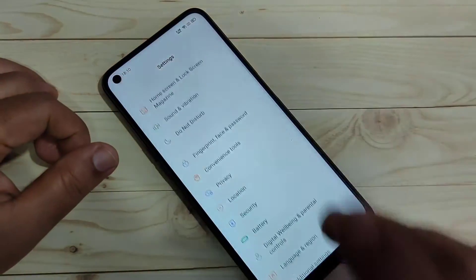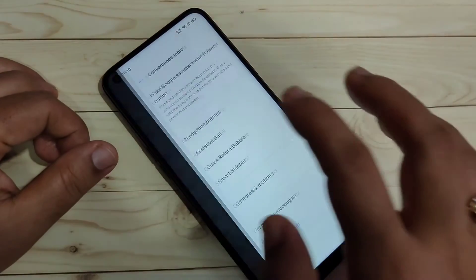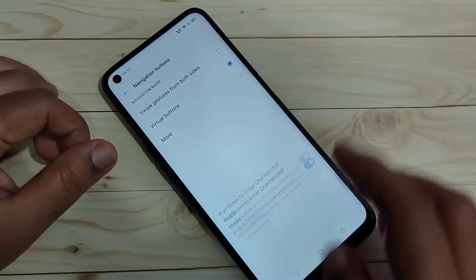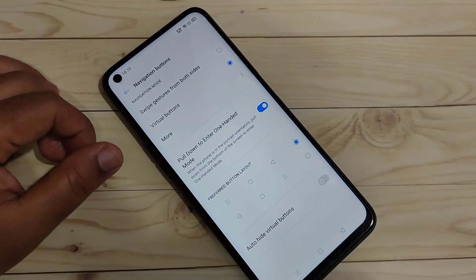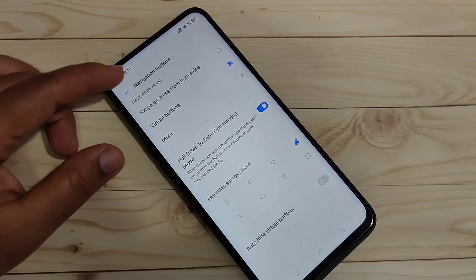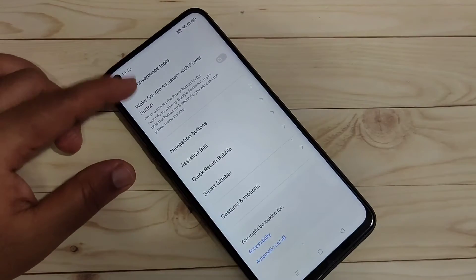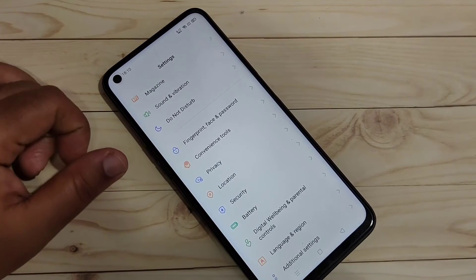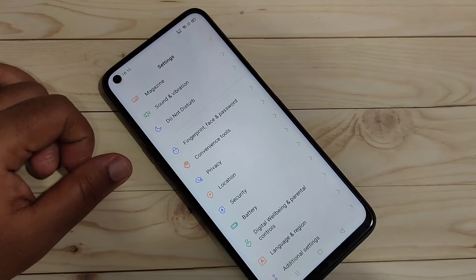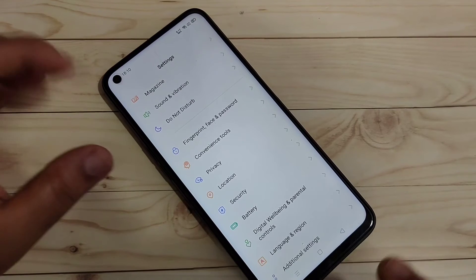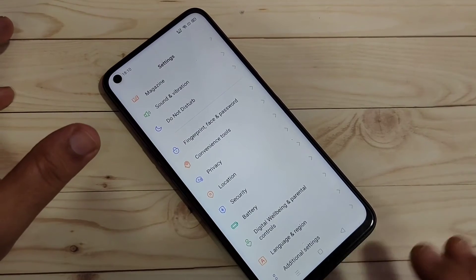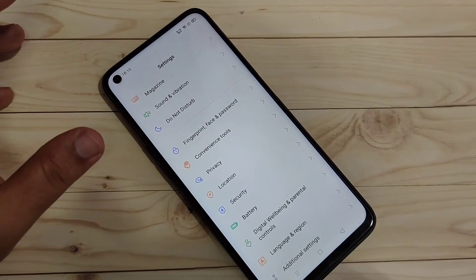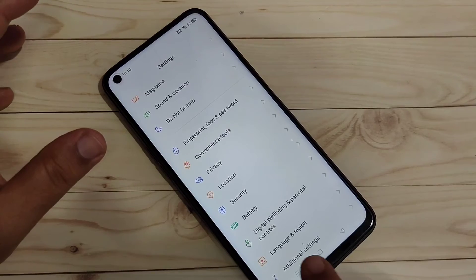The last method uses the recent button, but first we need to enable the navigation buttons. Once the navigation buttons are visible, open an application that supports split screen, then tap and hold on the recent button.